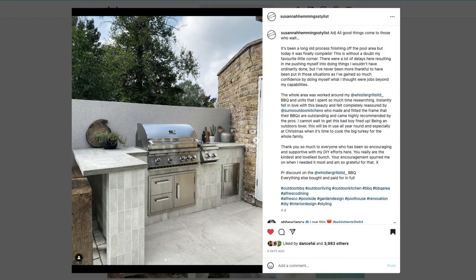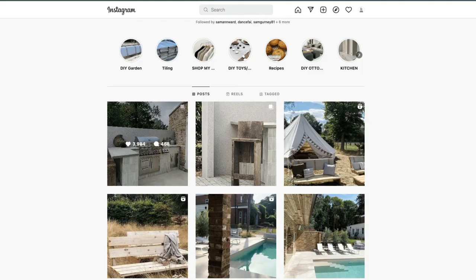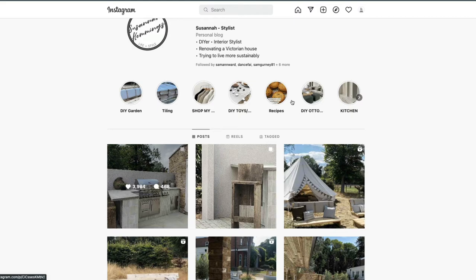If you check out her reels at the top here, there's loads of good information she's put together for people. If you check out this tiling bit as well, you can see Sue just getting stuck in with the whole project, tiling it top to bottom.